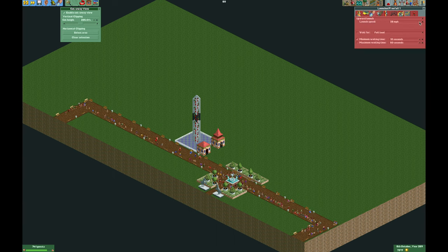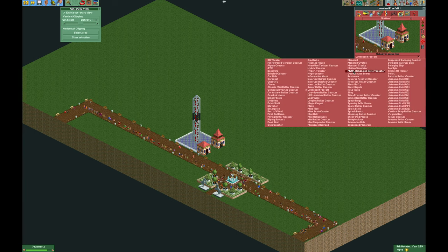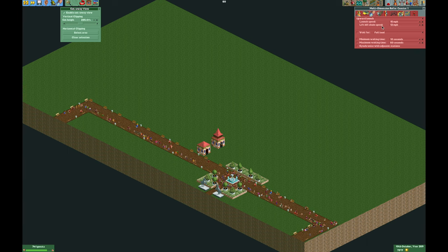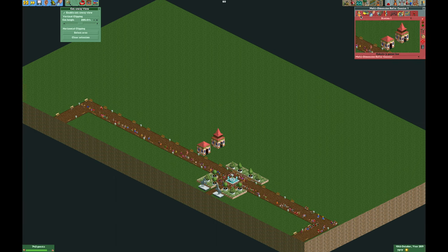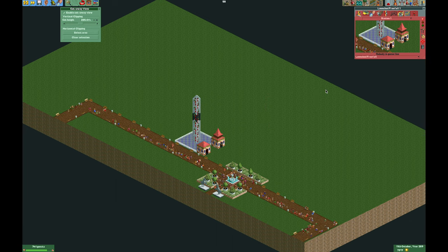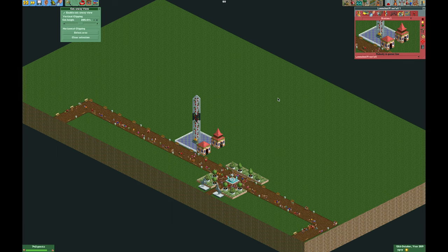We're going to set the upward launch to 15, then change it from launch freefall to any roller coaster that has a chain lift, and set the lift chain speed to 12. Anything lower than 12 won't work, and higher than 12 will cause it to not operate correctly — 12 seems to be the sweet spot, maybe 13 miles per hour. Make sure you change it back to launch freefall, and do that last step while the ride is closed, because when it's open and you change it to a roller coaster it sometimes crashes.